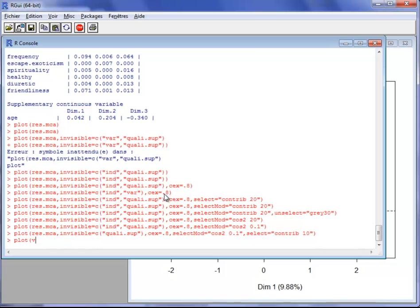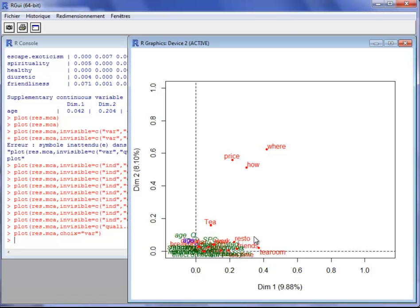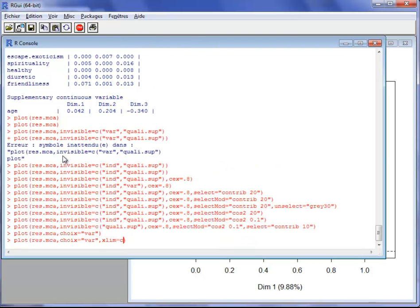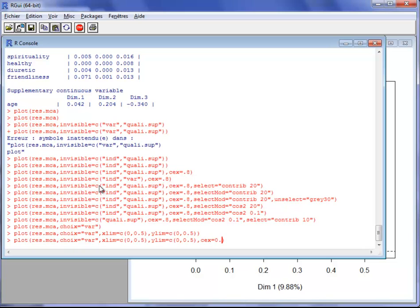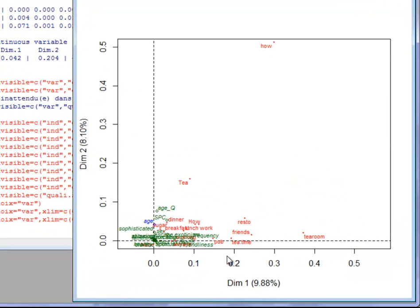We can also plot a graph with the variables. I can zoom in on this graph using xlim from 0 to 0.5 and ylim between 0 and 0.5. It is fairly clear, but I can use a smaller font to make it better.